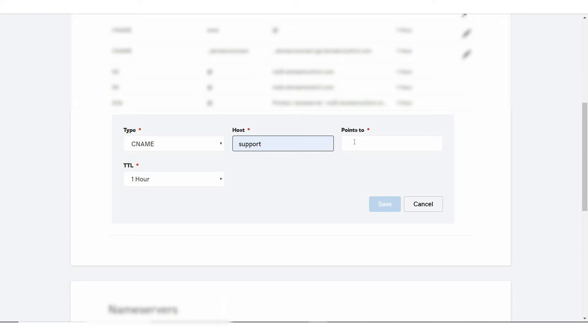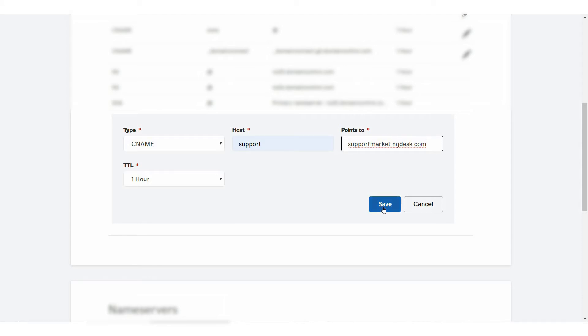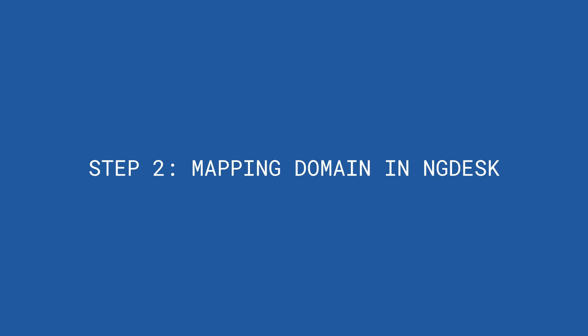Then, enter the URL you are setting as the destination for the host, which will be your ngdesk account. Click Save to create the CNAME record.